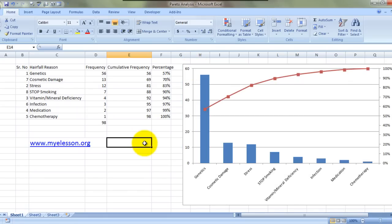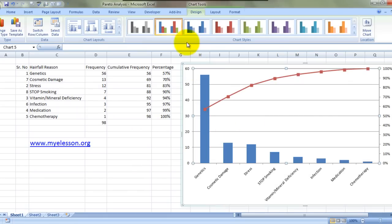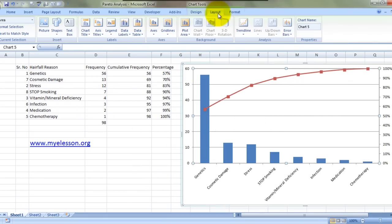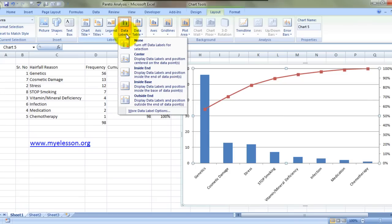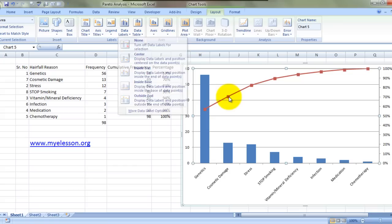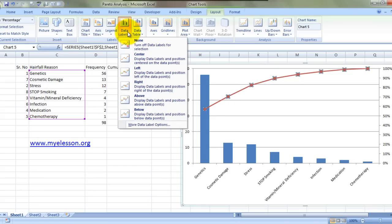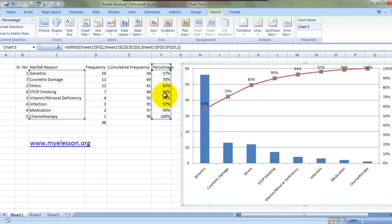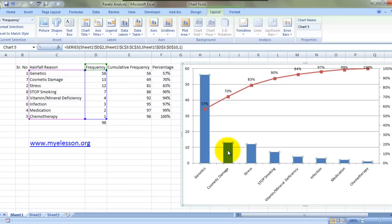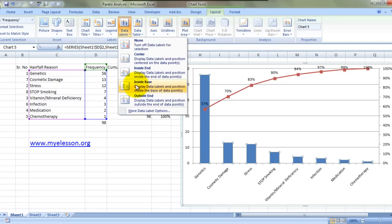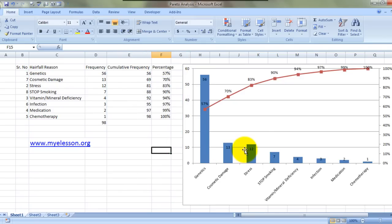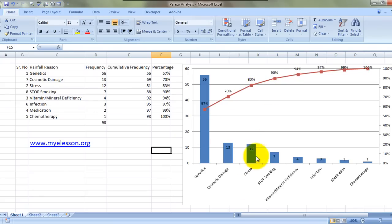All we need to do is go to Layout, click data labels, and actually select here—click data labels and above. This clearly shows that 83 percent of your problems are caused by these three reasons, or 90 percent of problems are caused by these four reasons.